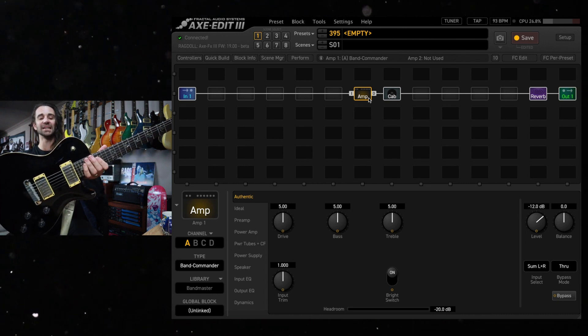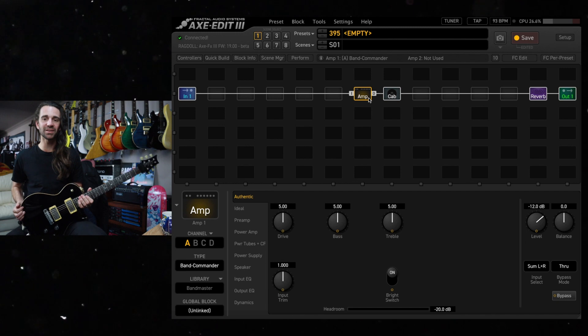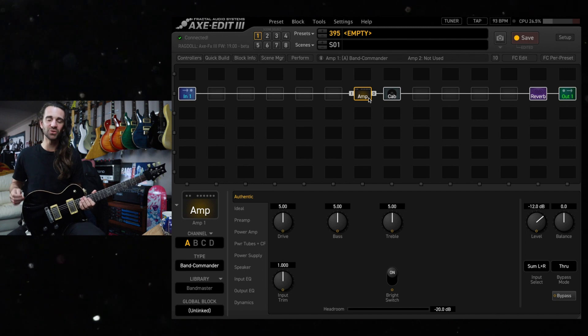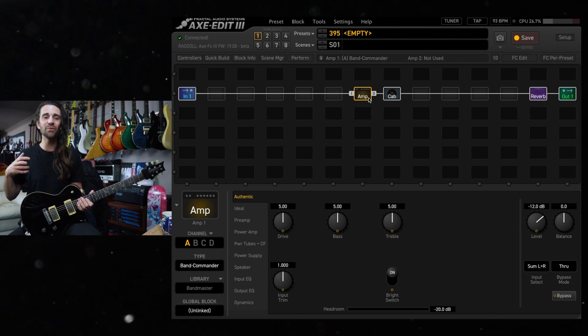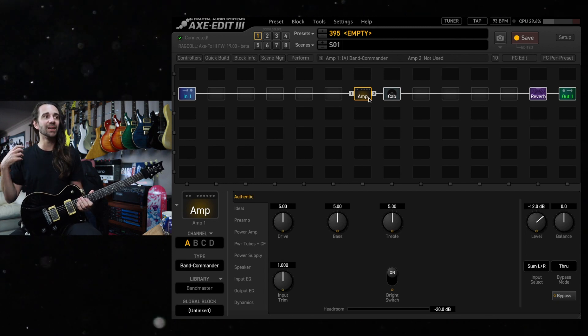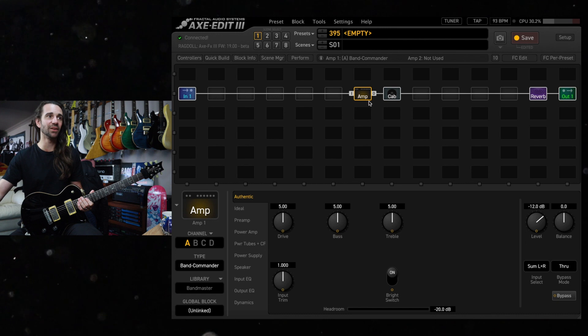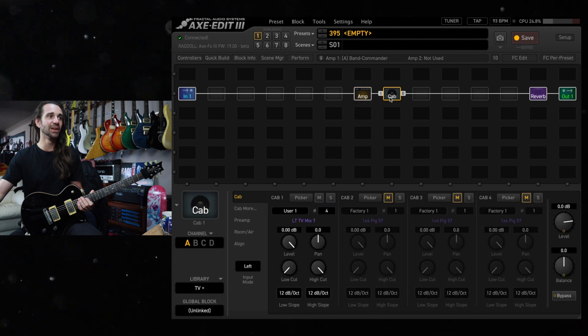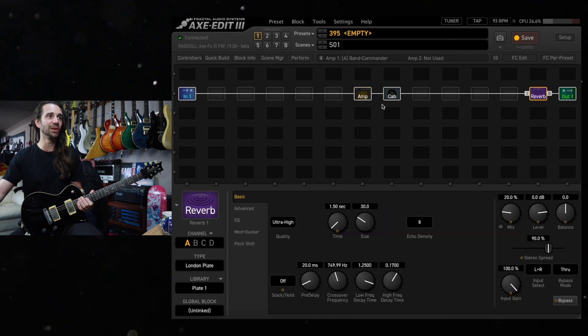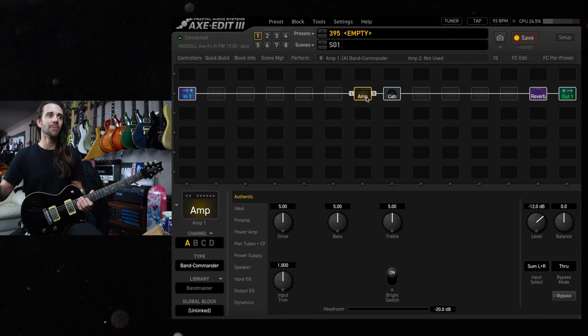This is my 2008 PRS SC245. I'm running it into the band commander at stock settings. I've got my go-to cabinet IR and a little bit of the London Plate reverb dialed up.